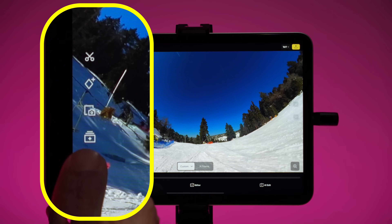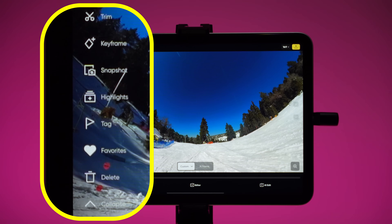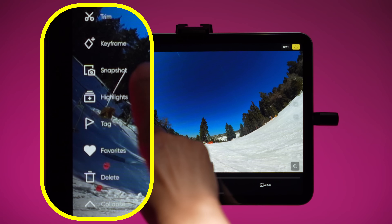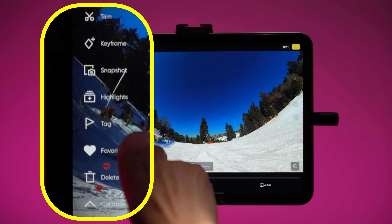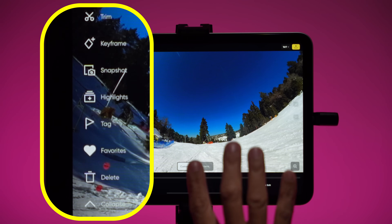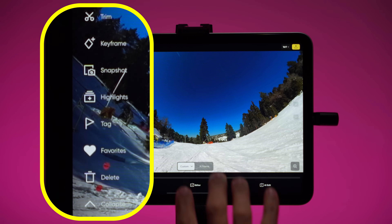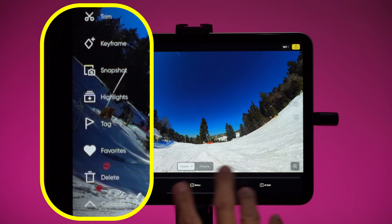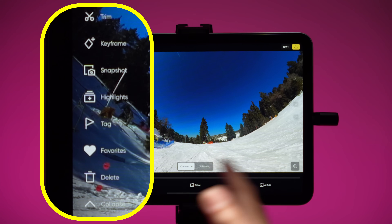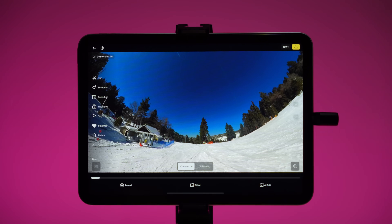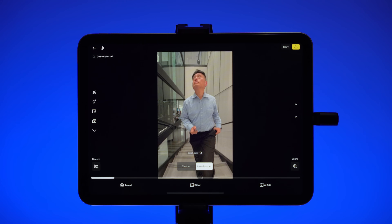On the left side of the screen you have several icons. Tap the down arrow to reveal all of them: trim, snapshot, favorites, delete — those are all self-explanatory. Keyframe, highlights, and tags you don't really need unless you want to do very detailed edits, which we'll talk about next time.